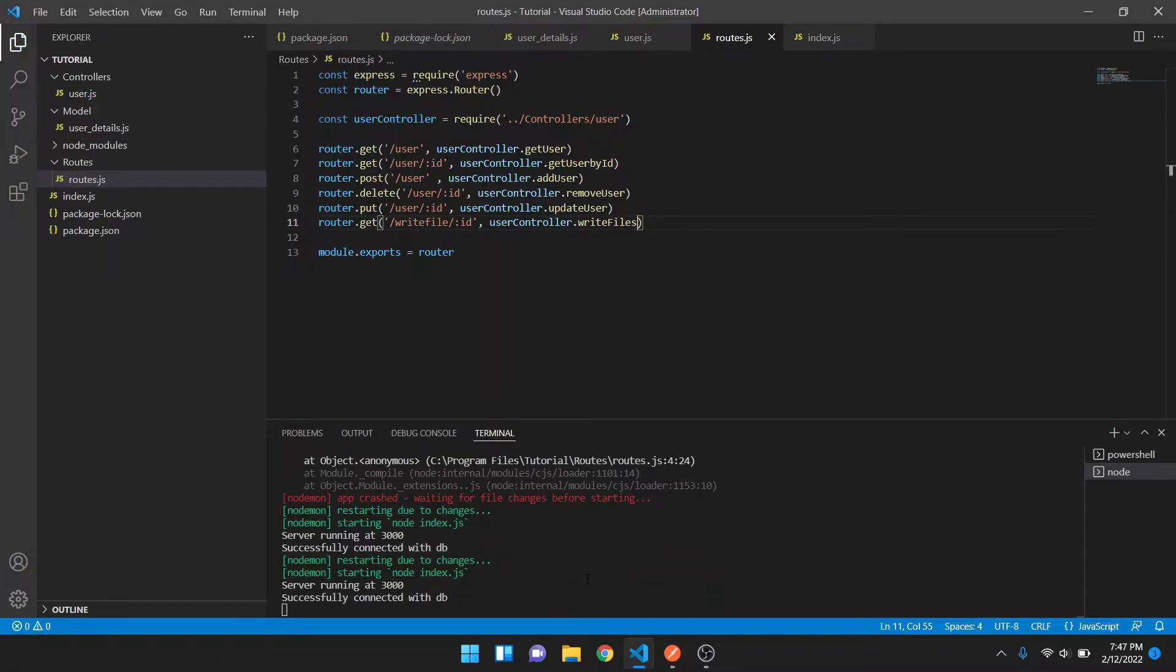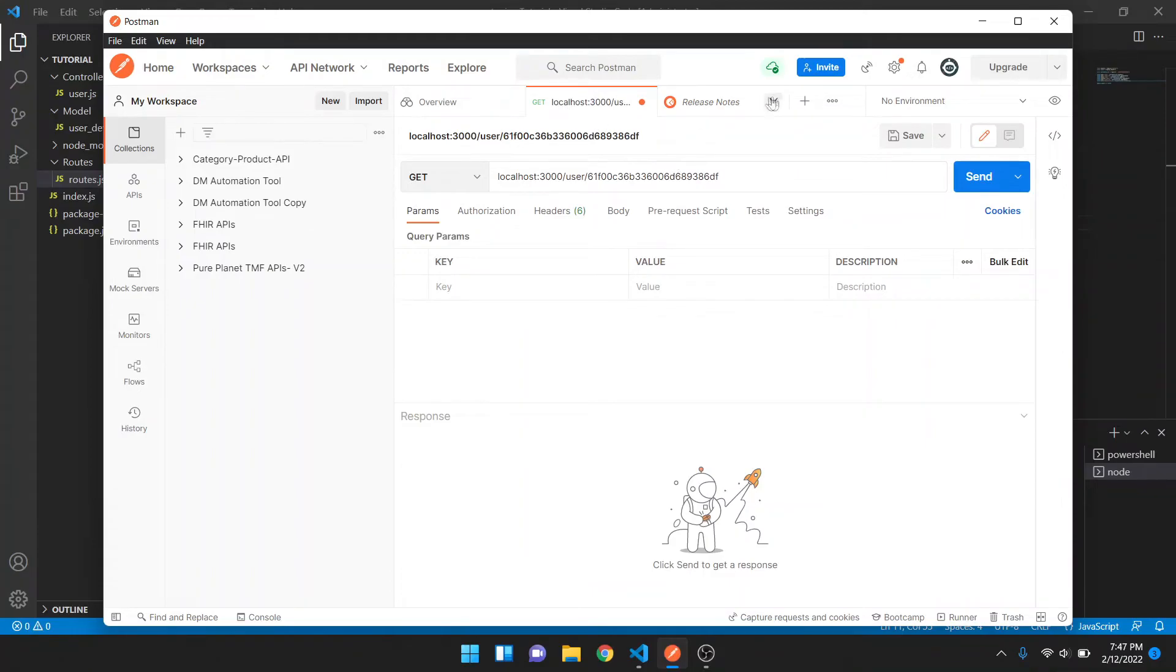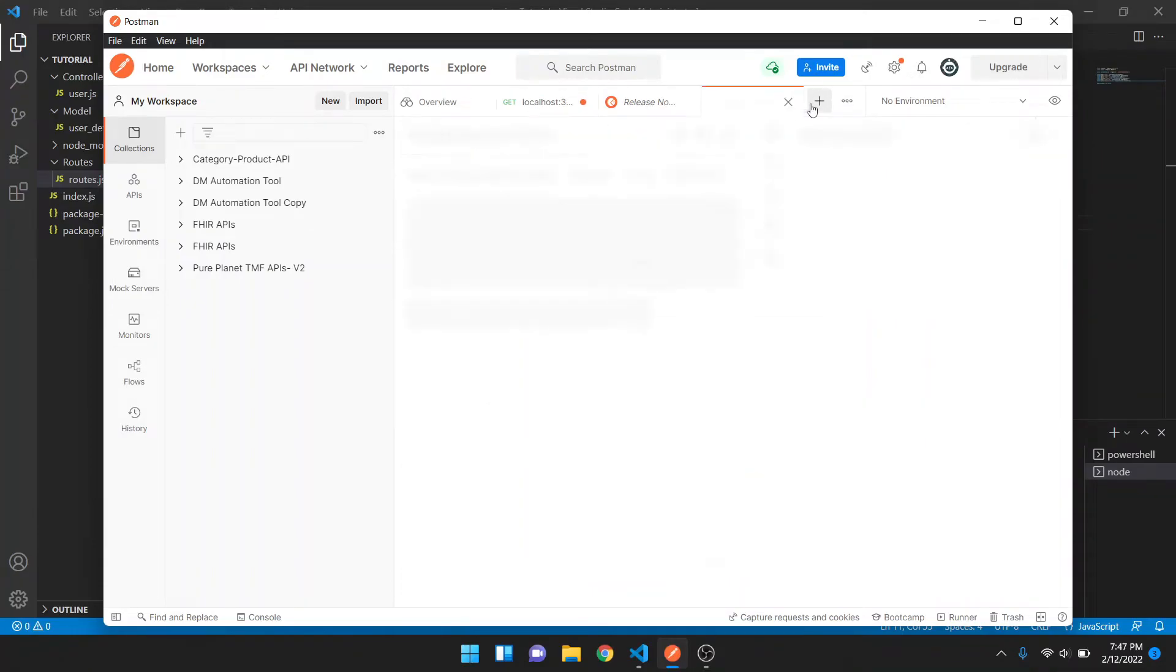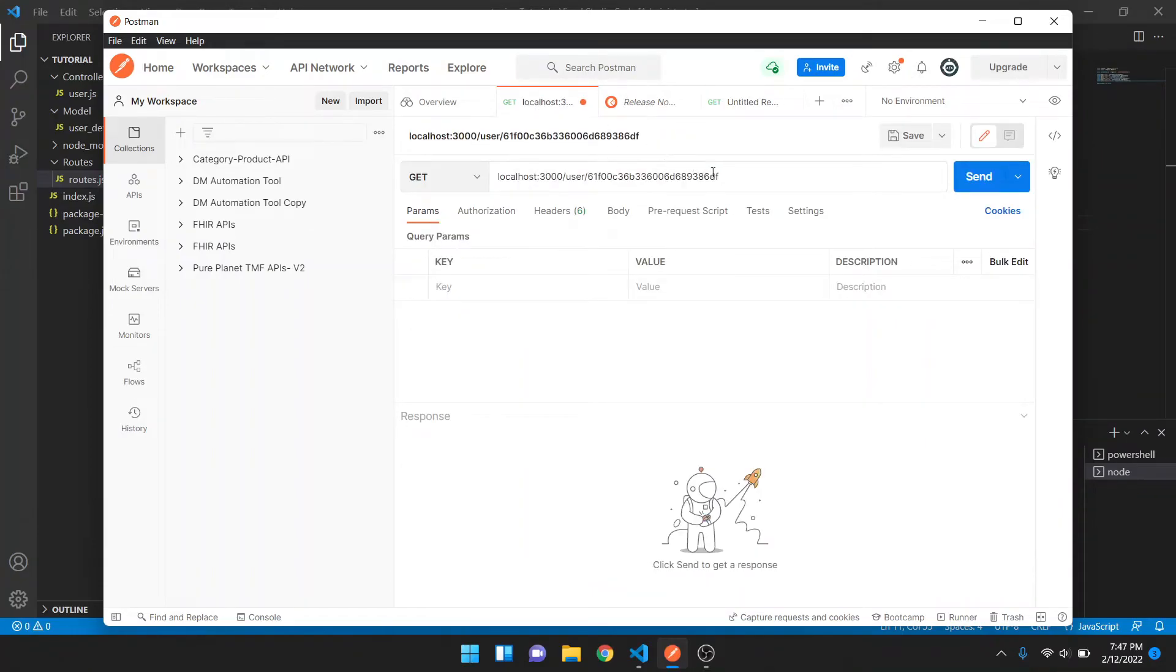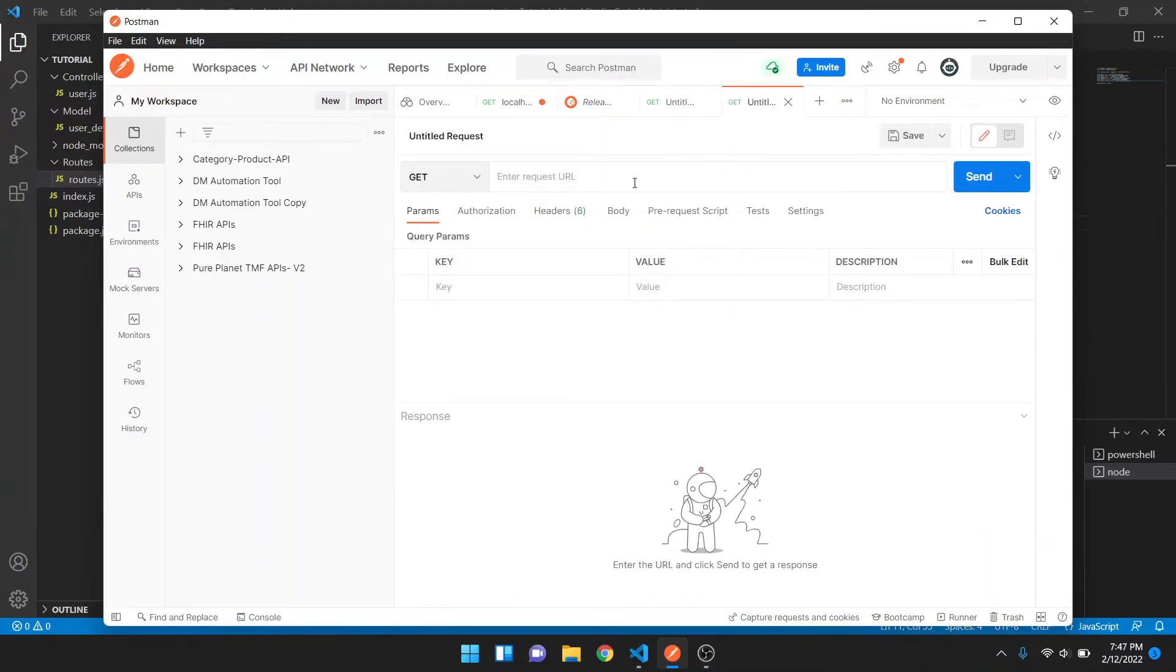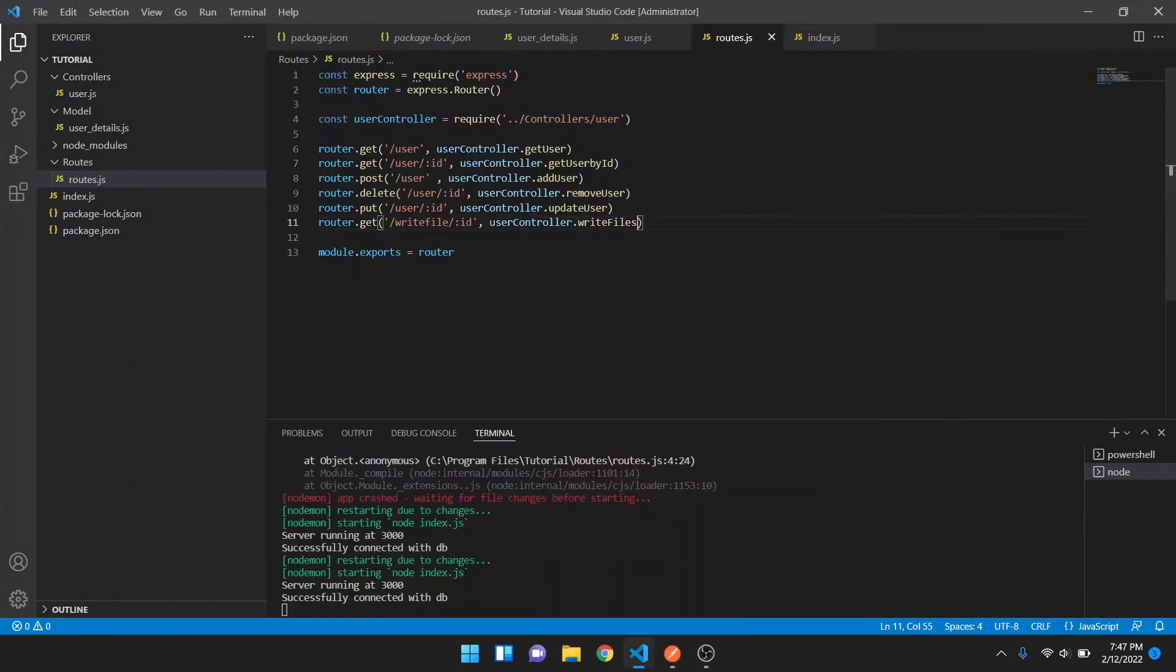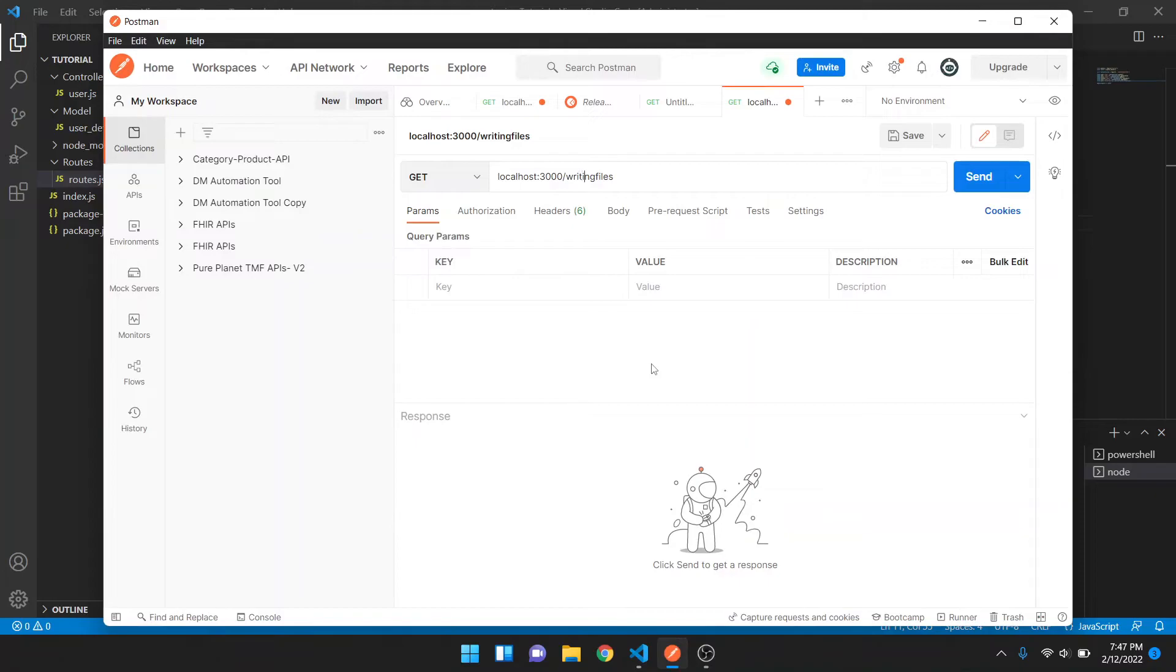Okay fine. Now let's check whether we have anything in that database or not. Okay, we have so many datas. We can just take this ID and open a new tab. Writing files, writing files. I hope this was the name. Okay, it is writeFile.